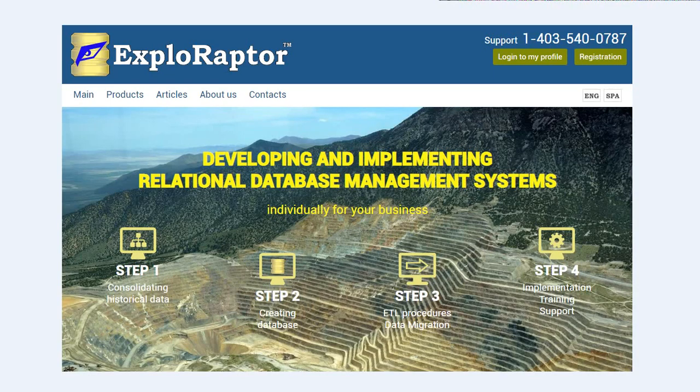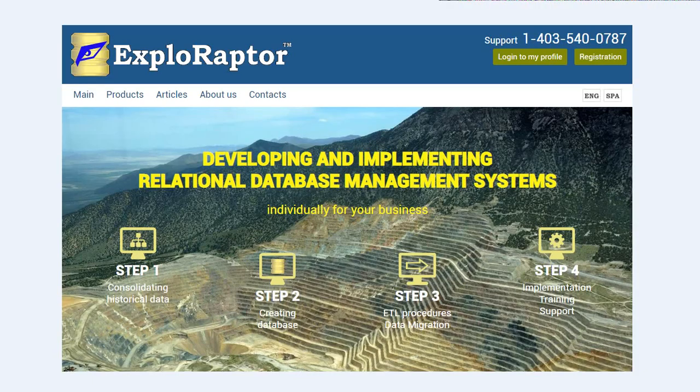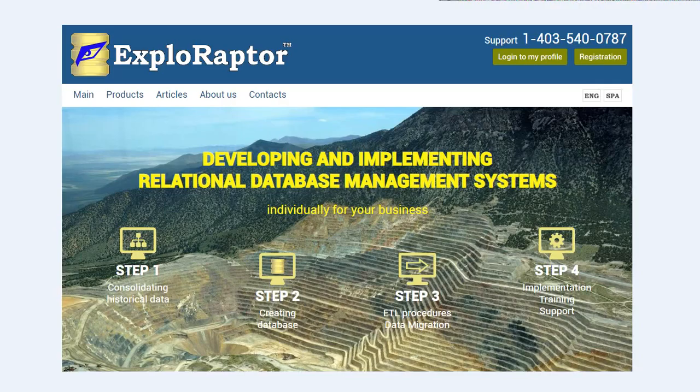As we continue to evolve Exploraptor into the most comprehensive data management tool for geological exploration, we are actively seeking strategic partners to help us optimize our platform's performance both on the front and back-end. To achieve the next phase of development, we are looking for resourceful investors and champion companies ready to engage in active use, test, and contribute to shaping the future of our solution.